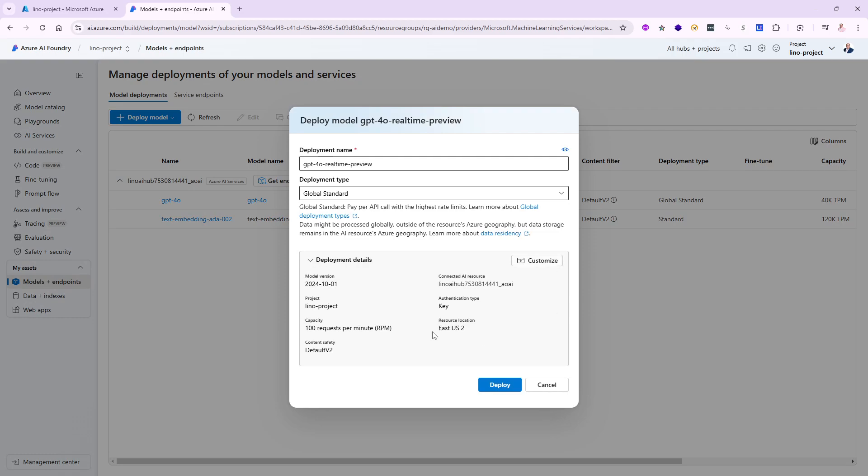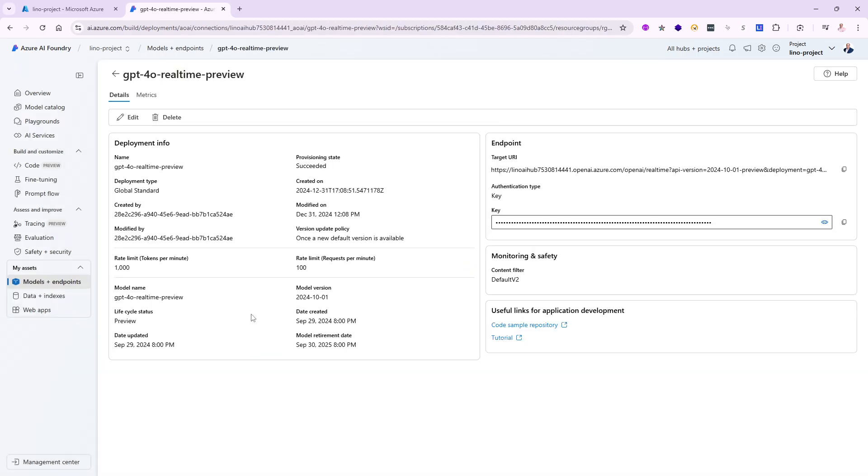Notice I get to customize it if I want to, maybe send it to a different region. As of the recording of this video, which is the end of December 2024, it's available only in East US 2 and Sweden Central. So these are the two regions you can use the real-time preview in. I'll leave it in East US 2 and deploy.